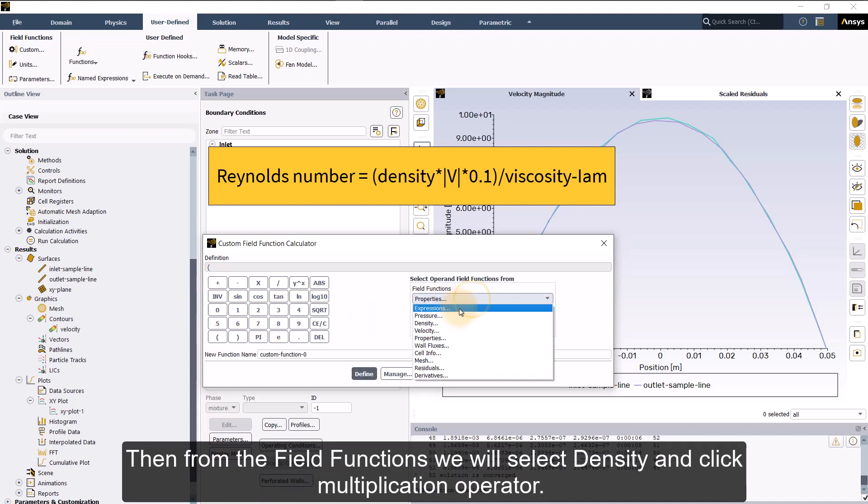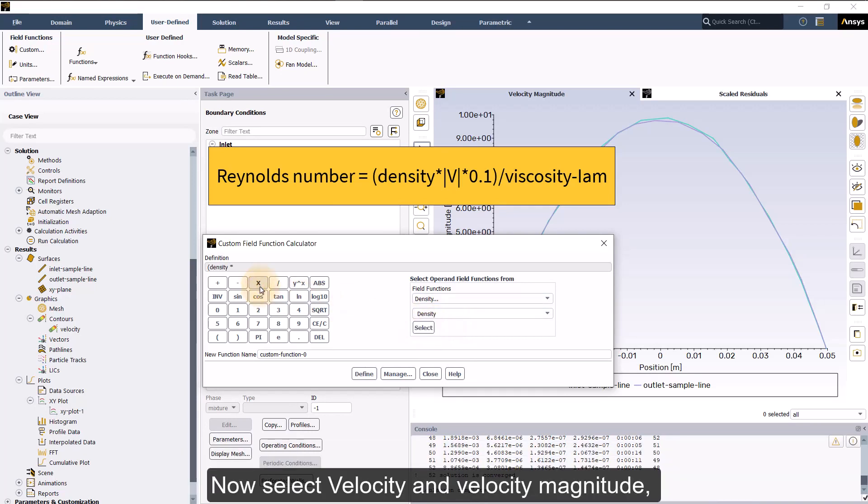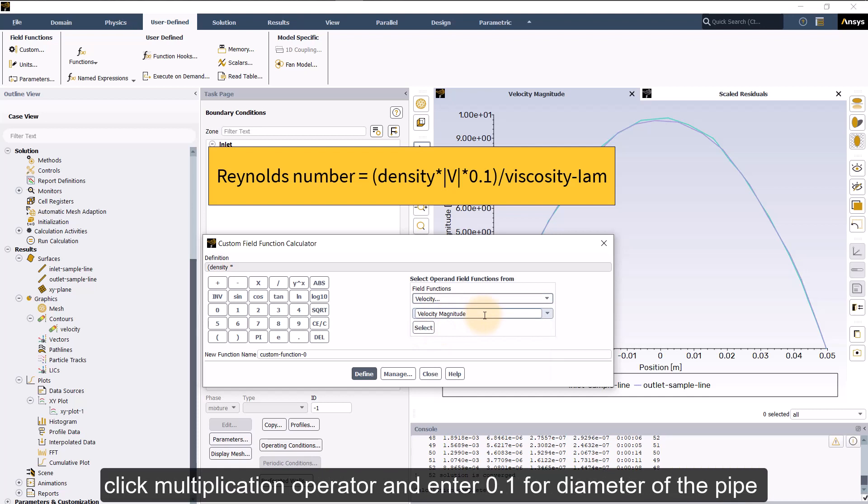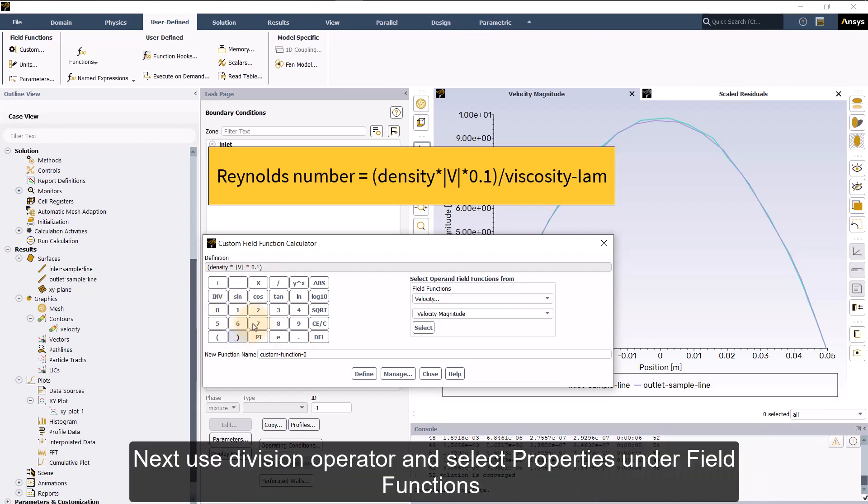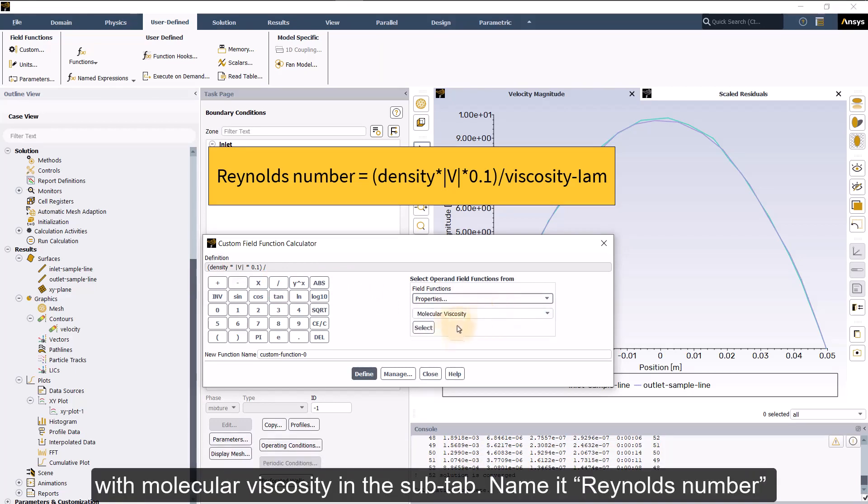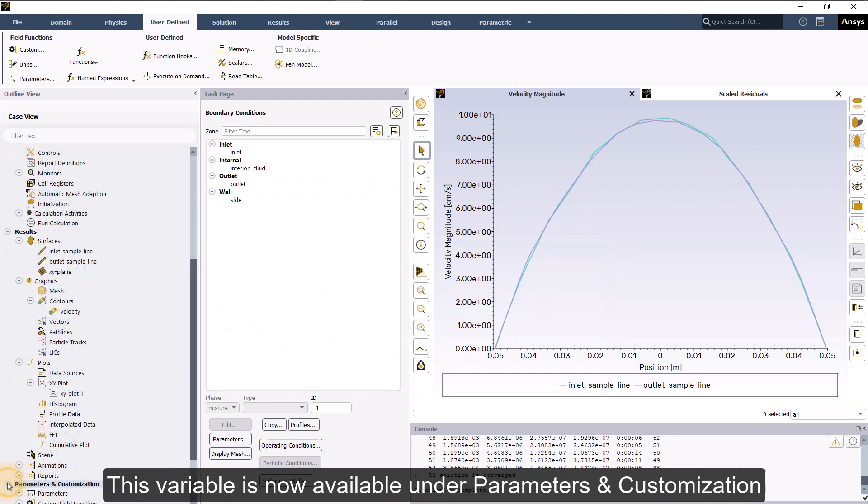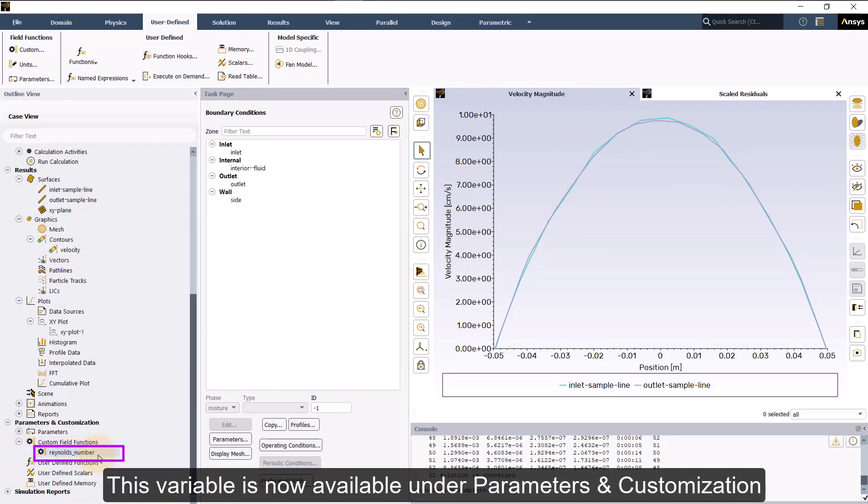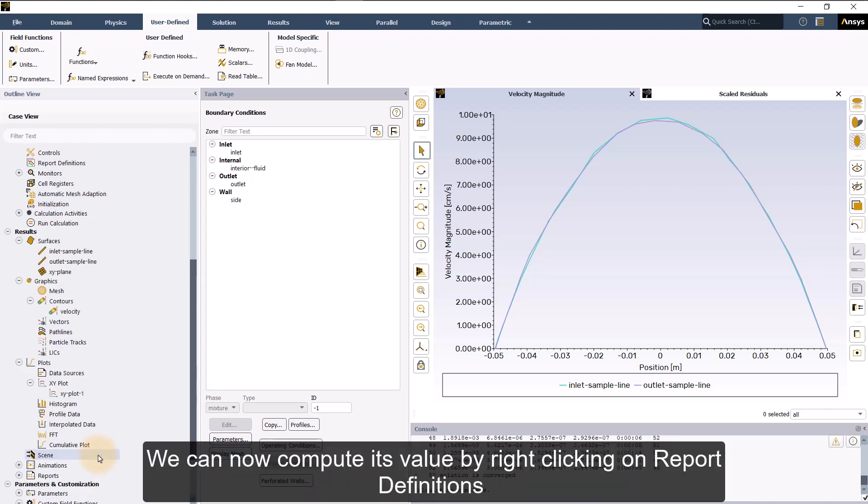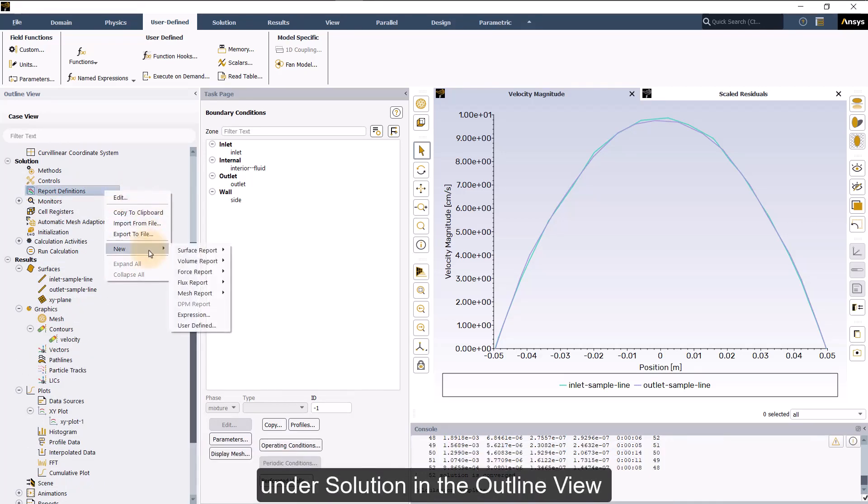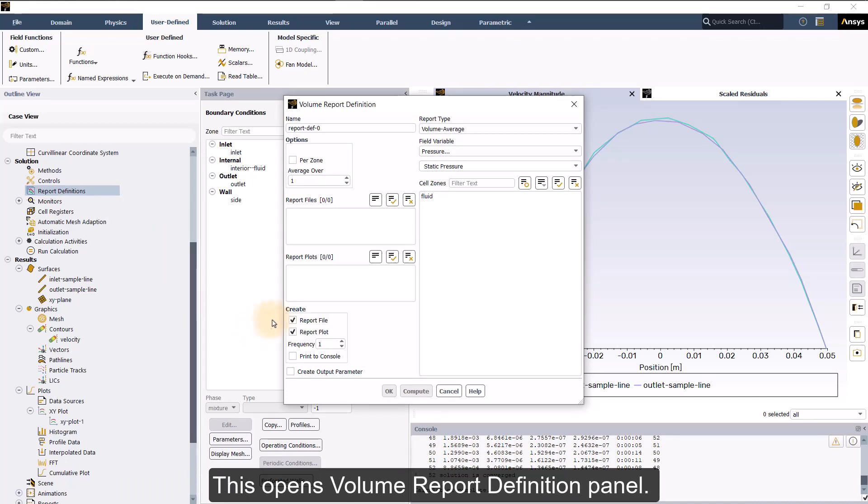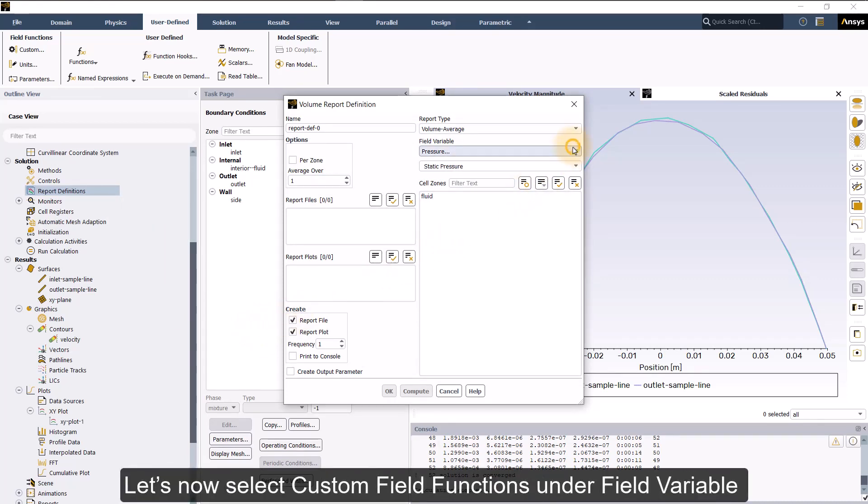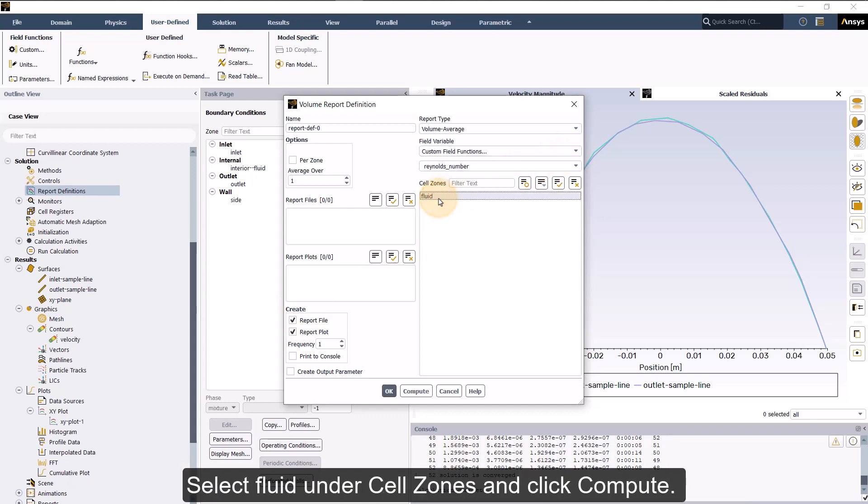Then from the field functions, we will select density and click multiplication operator. Now select velocity and velocity magnitude. Click multiplication operator and enter 0.1 for diameter of the pipe followed by round close bracket. Next use division operator and select properties under field functions with molecular viscosity in the sub tab. Name it Reynolds_number in the new function name text box and click define. This variable is now available under parameters and customization in the outline view. We can now compute its value by right clicking on report definitions under solution in the outline view and selecting new volume report and then volume average. This opens volume report definition panel. Let's now select custom field functions under field variable and then Reynolds_number in the sub tab. Select fluid under cell zones and click compute.